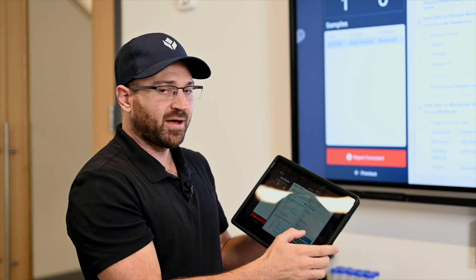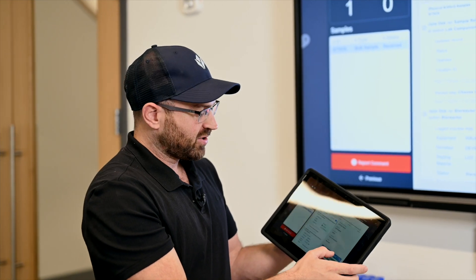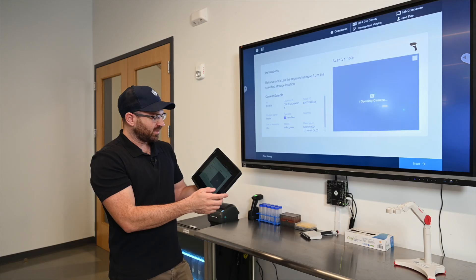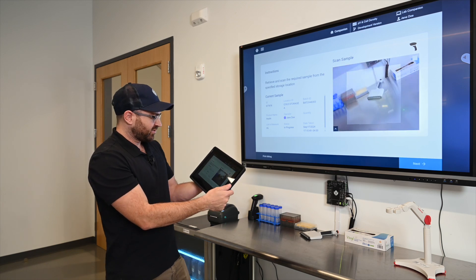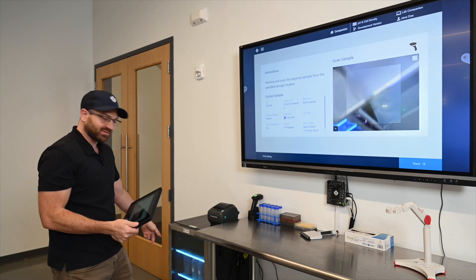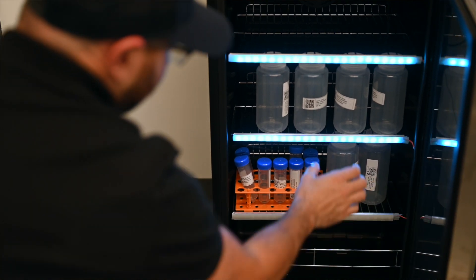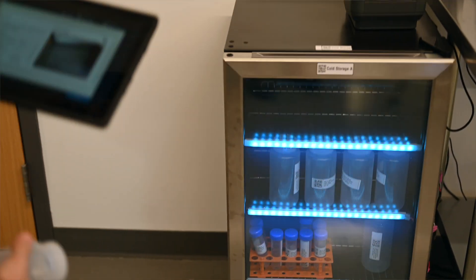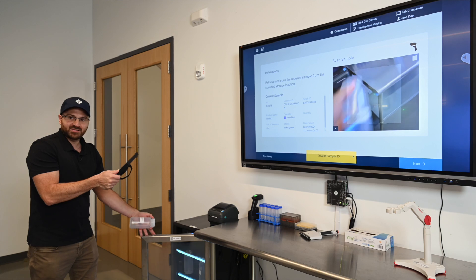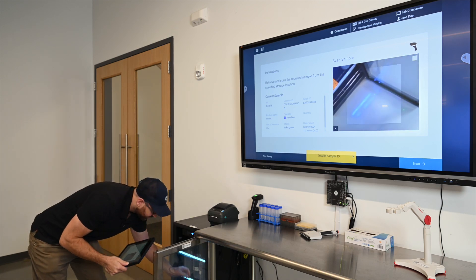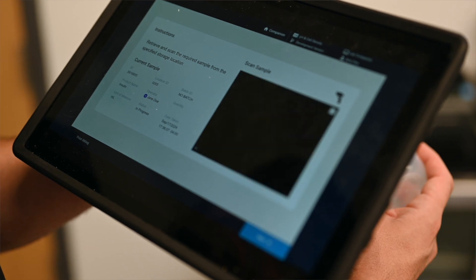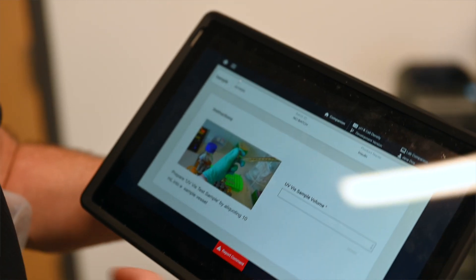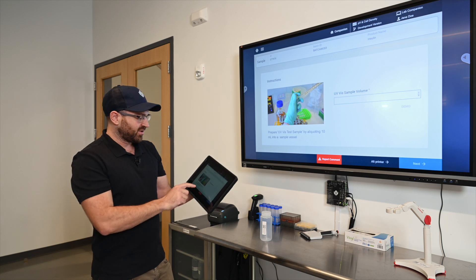I'm going to open up this application and I have to get this sample from the fridge. As a lab analyst I can see it's in cold storage A, it's lighting up the location. I'm going to grab this sample and if I grab the wrong sample it's going to say it's invalid. So I actually have to get the correct sample for this procedure and scan that. I've taken custody of this sample, it's now out of that location and I have to aliquot this into two test samples.